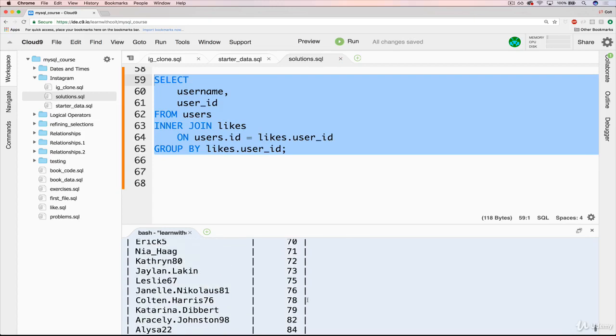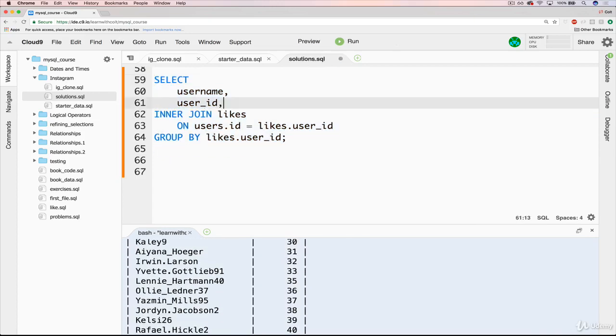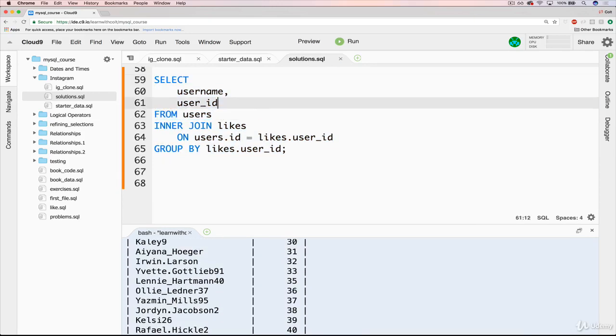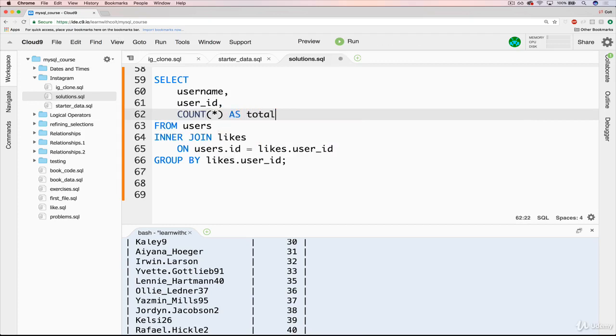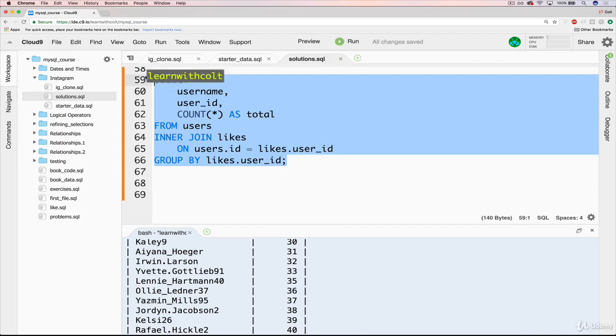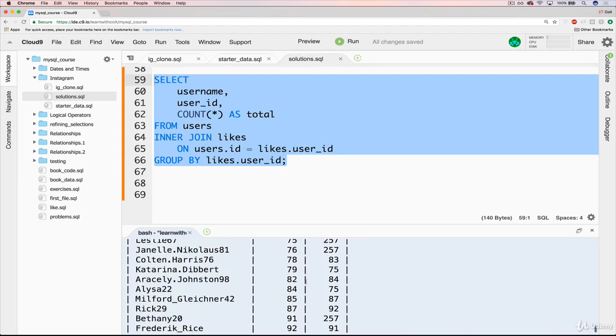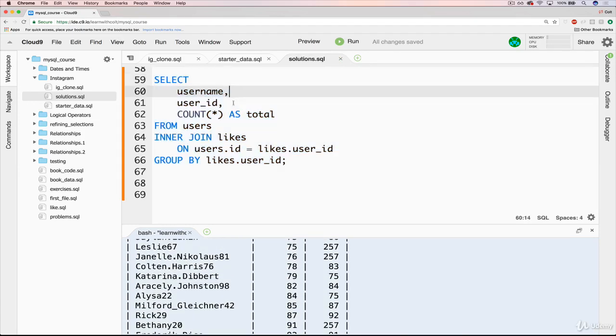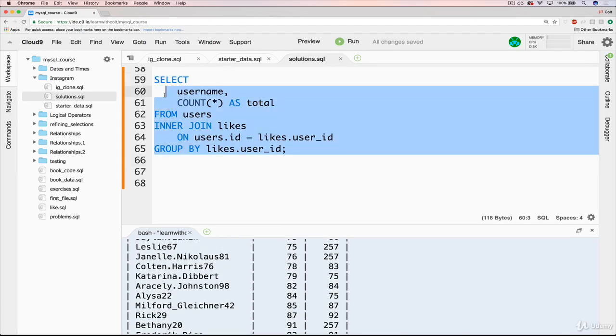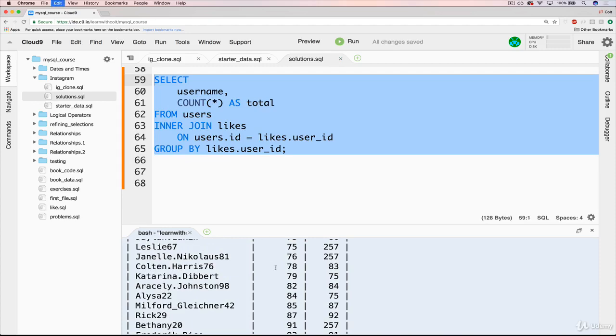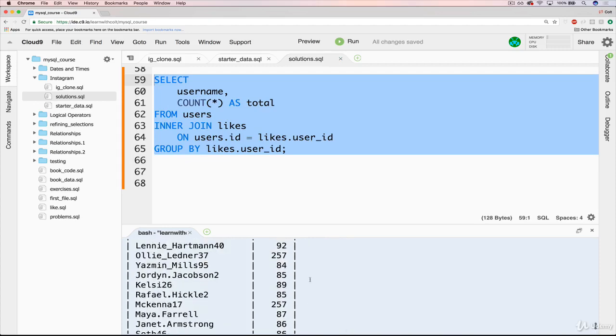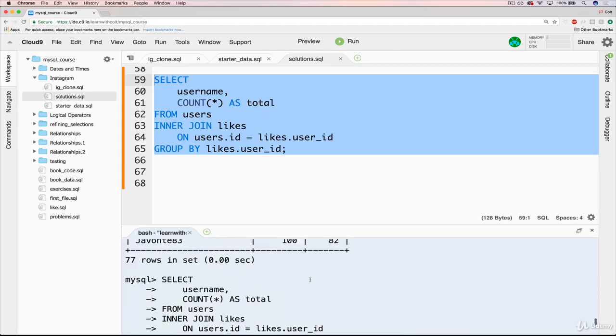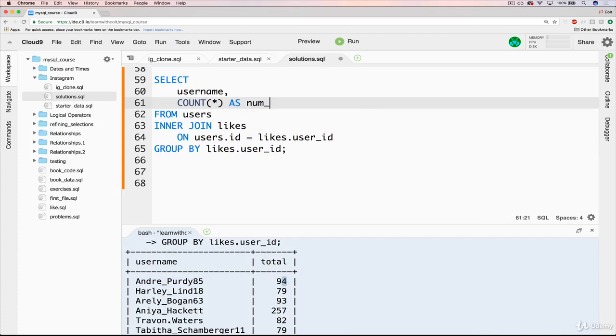Now what we want to do is figure out how many. So that's just a matter of using count star, which you should feel pretty good about now. We'll give it an alias right now. Okay, and we can get rid of user ID as well, and just do username. Okay, so we can see that, you know, we have Andre Purdy85 has 94 likes. Let's give this actually num likes.